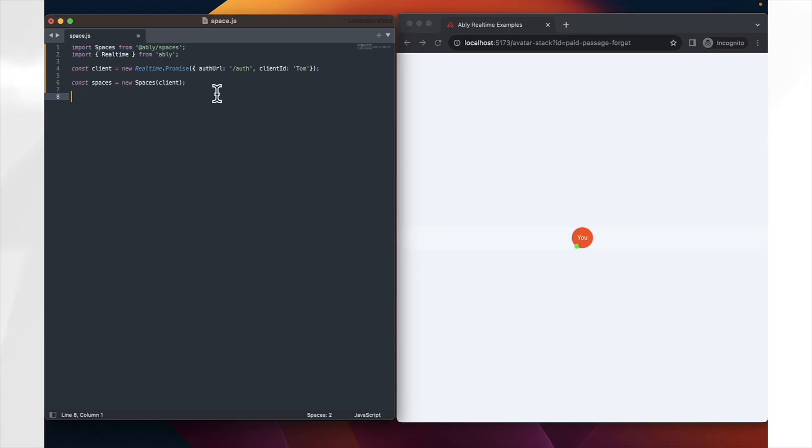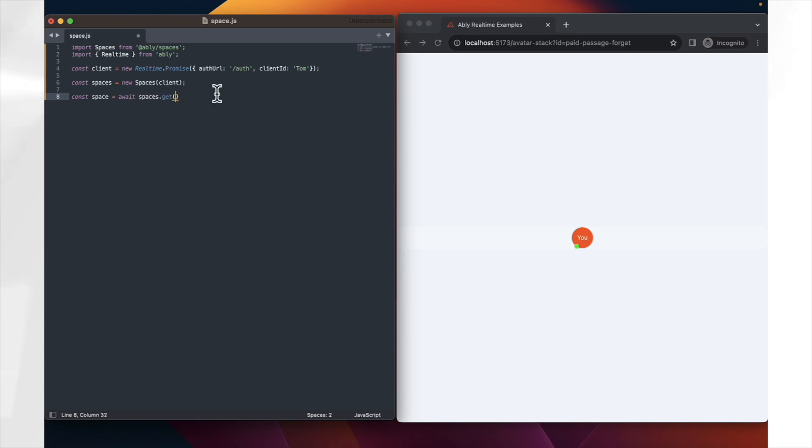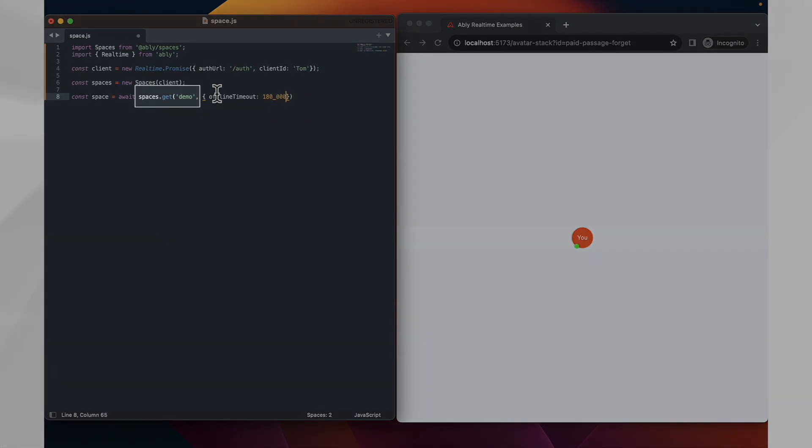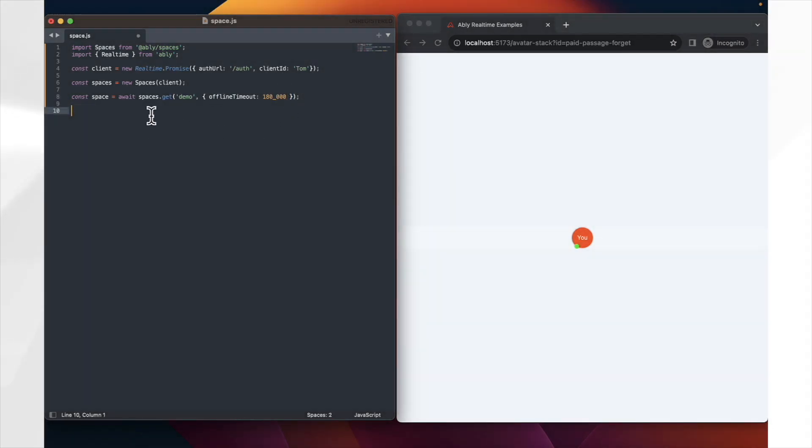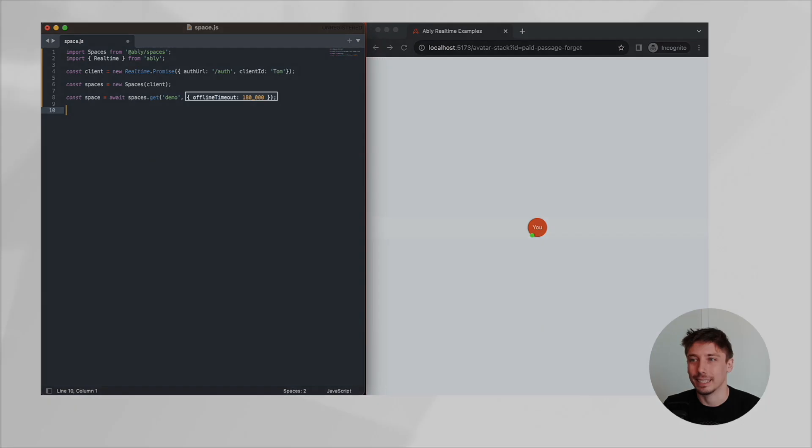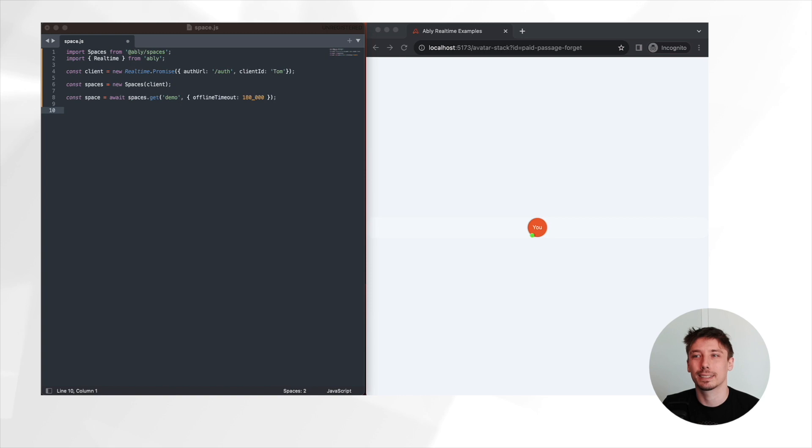Let's create a virtual space in Ablee. For this demo, we're just representing a basic web page with the stack, so we'll call our space demo. We're using the get method to create a new space named demo. We also set an offline timeout for three minutes. This means if a user is idle for three minutes, they will be automatically removed from the space. Now that we've created our virtual space, the next step is to enter it.